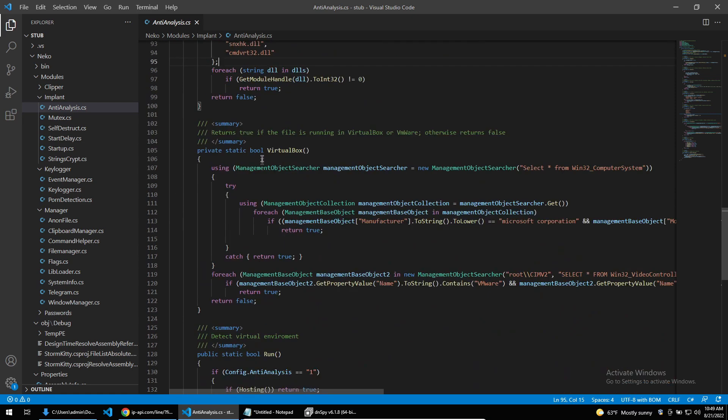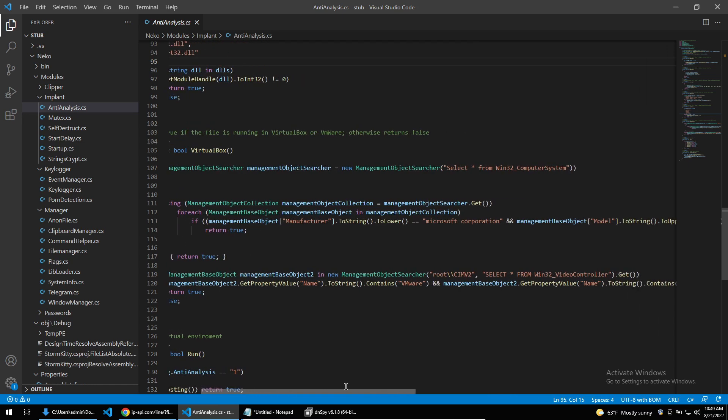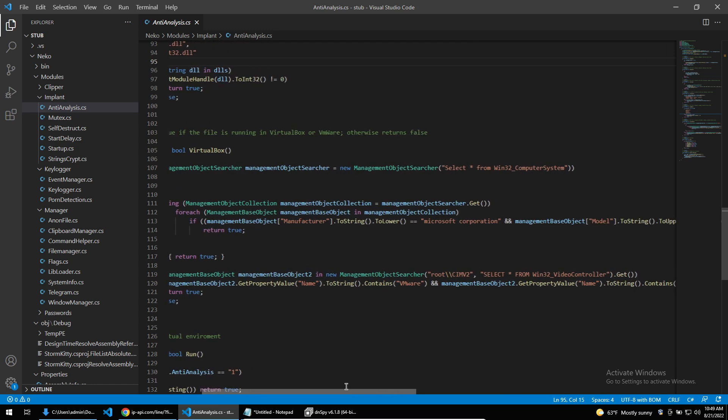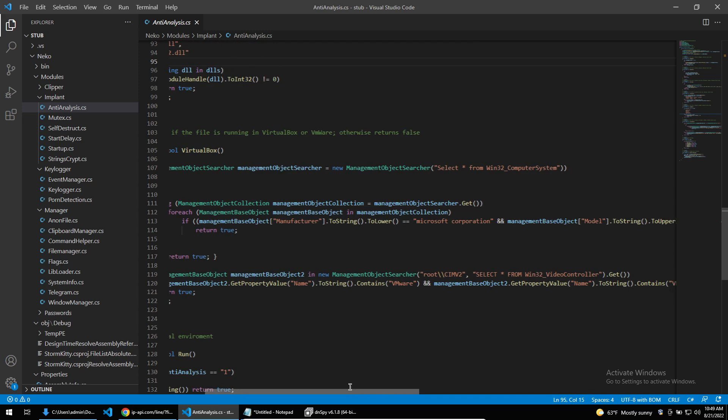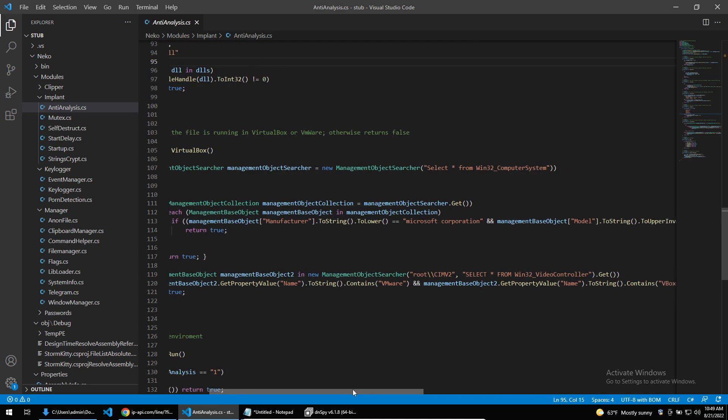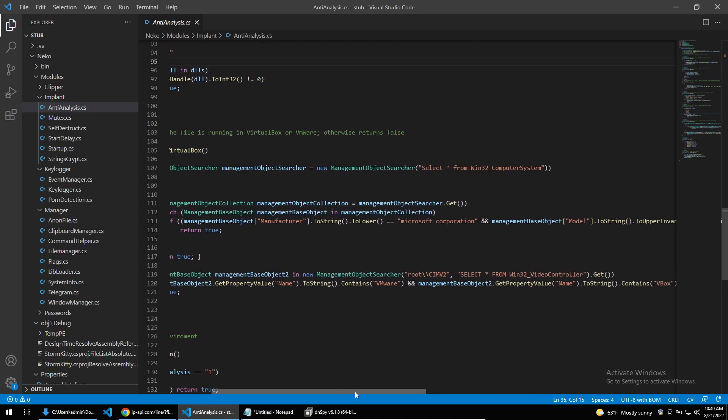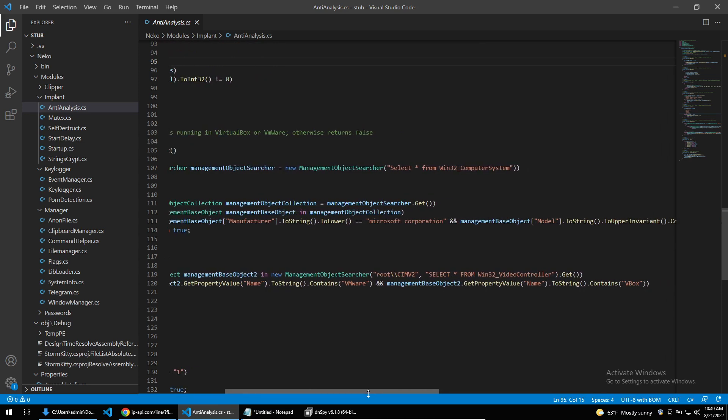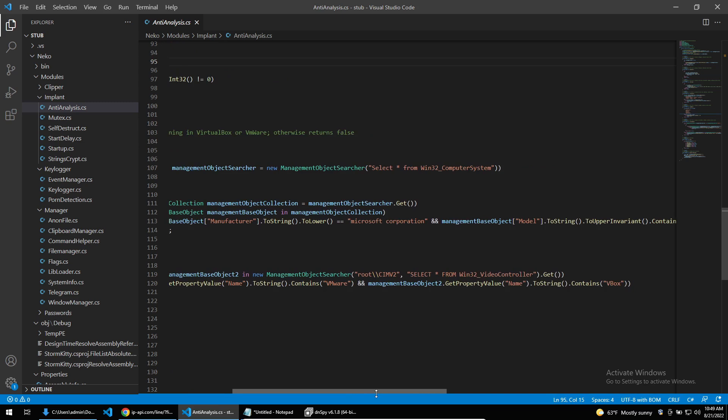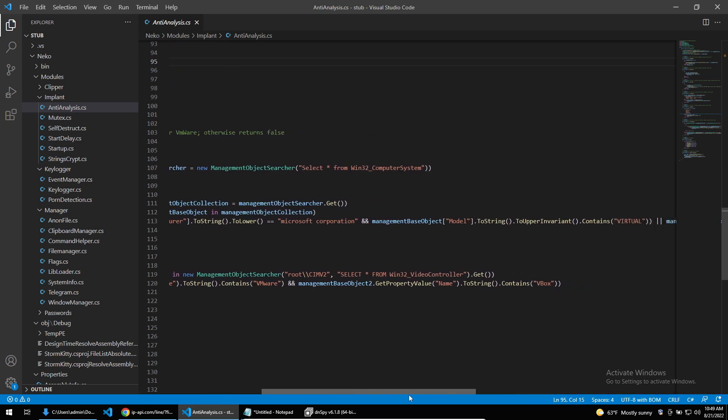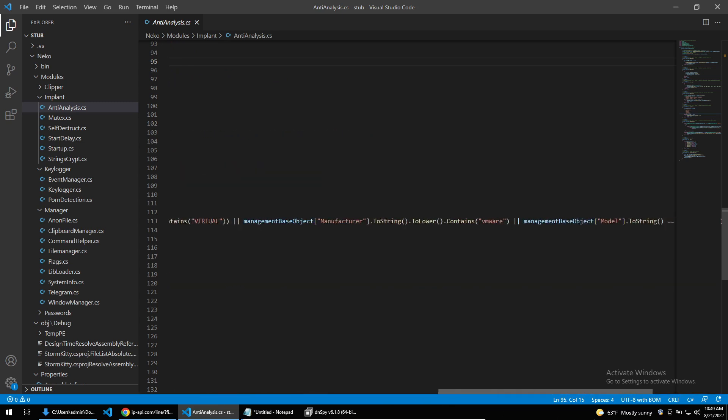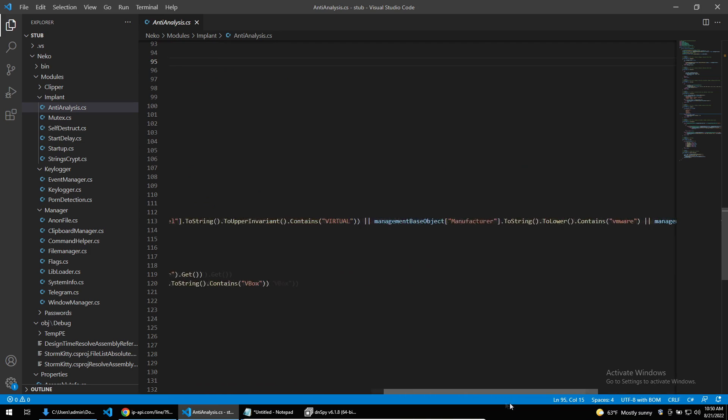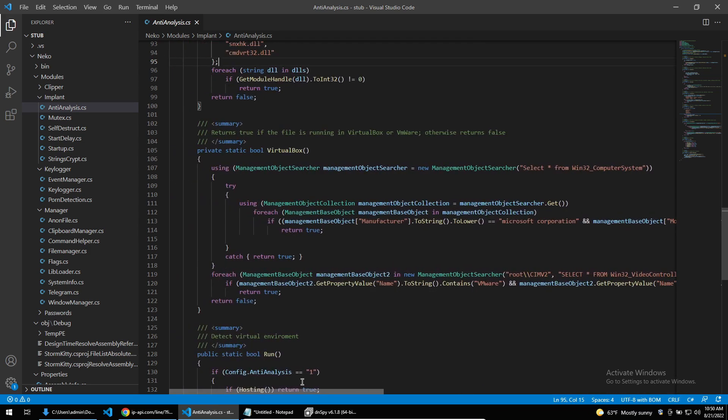Moving on, we see a check for VirtualBox. In my last video I showed how we could harden a VirtualBox machine, and you can see some of the techniques used to harden the VM being checked for here. So the malware will select from the Win32_ComputerSystem registry and then check if the registry contains Microsoft Corporation or items such as virtual, VMware, and VirtualBox. These are very simple checks. It also checks from the video controller if it contains the name VMware or VBOX.